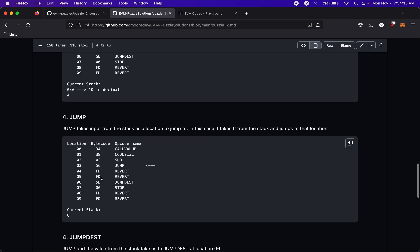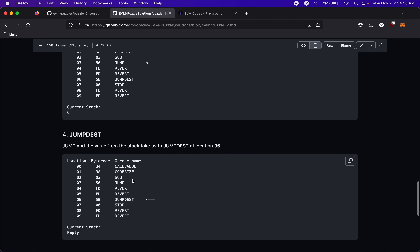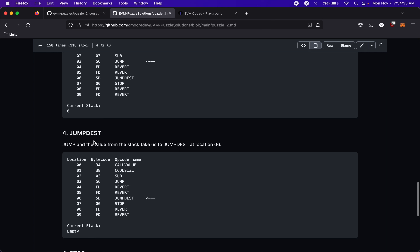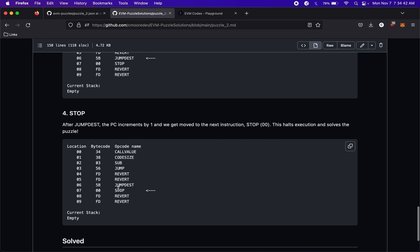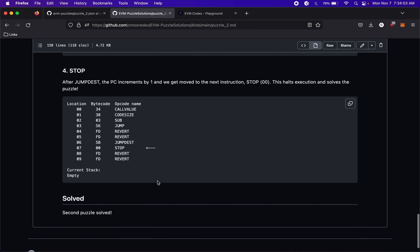Moving to the next opcode, JUMP, we now have 6 on the stack. JUMP takes a location to jump to — it has to be a JUMPDEST — so it takes 6 and checks if location 6 is a JUMPDEST. It is, so we move to JUMPDEST. JUMPDEST doesn't really do anything itself, so we move to the next opcode: STOP. We've reached STOP, which halts execution and solves the puzzle.